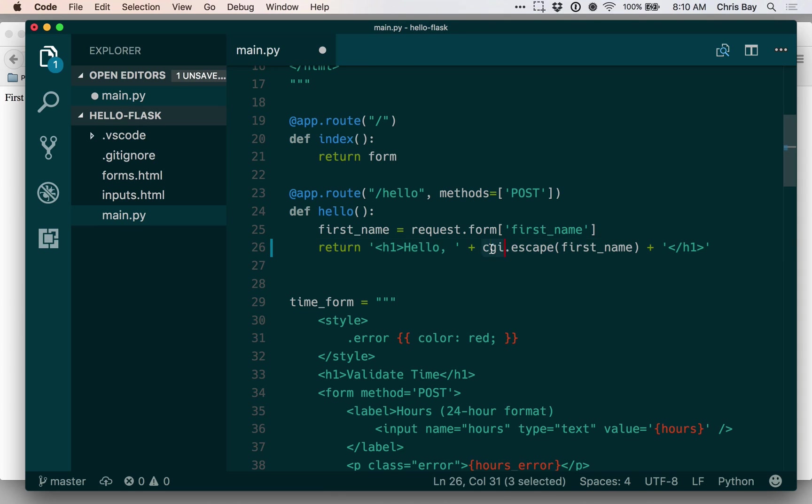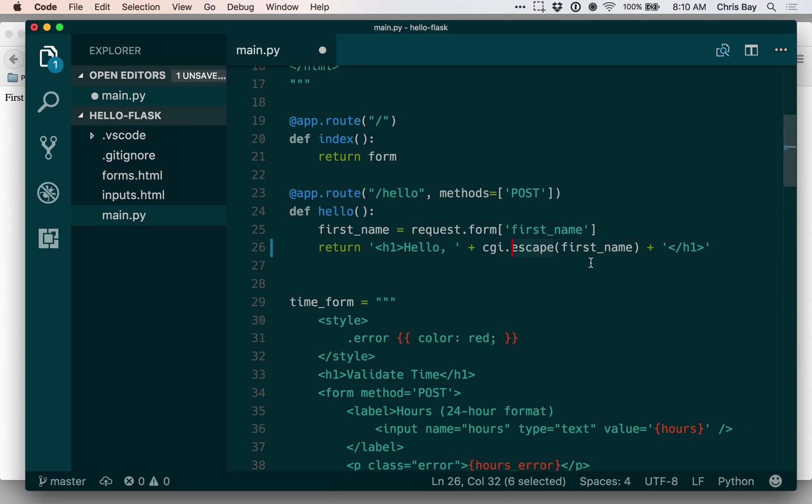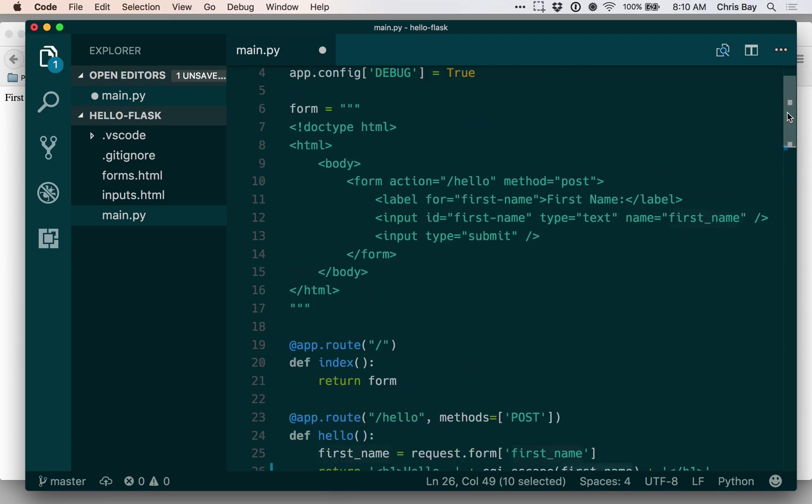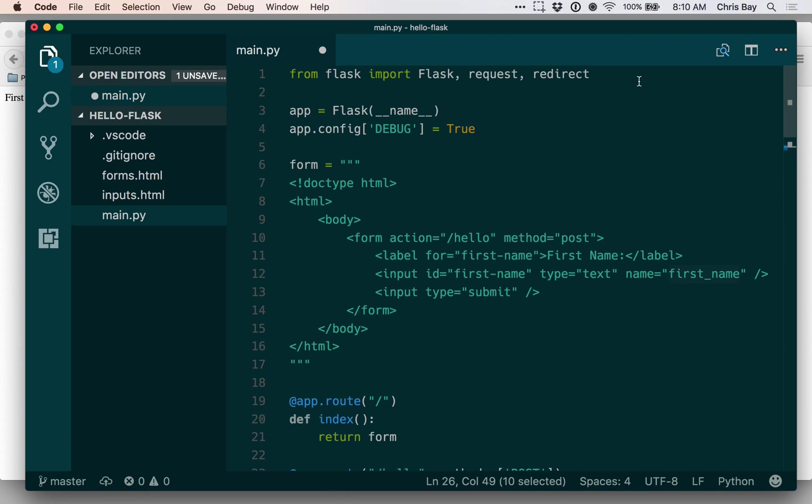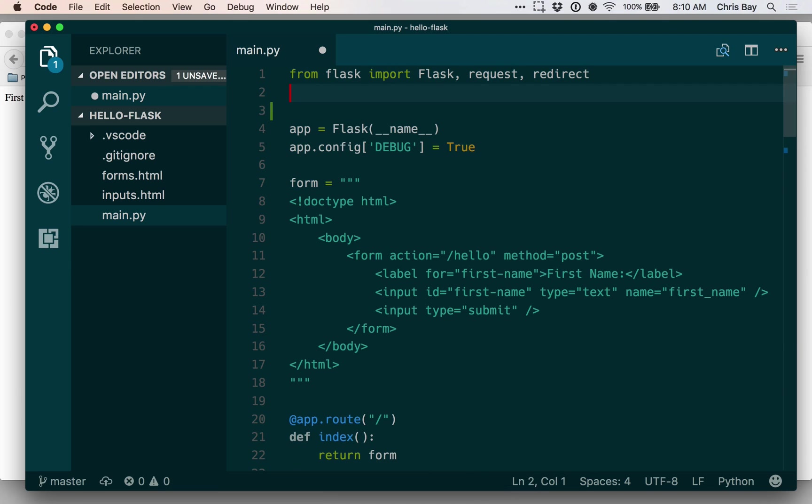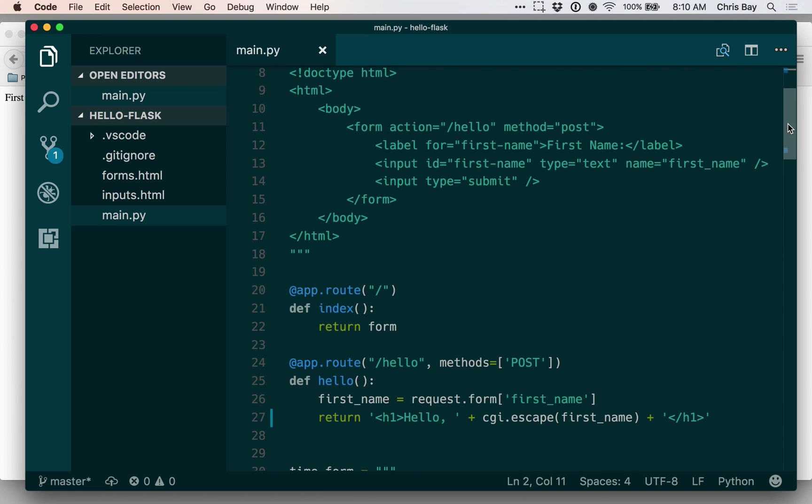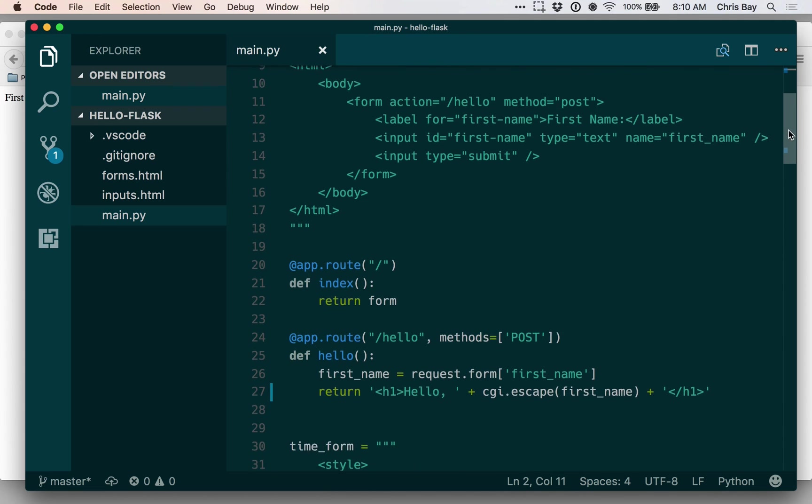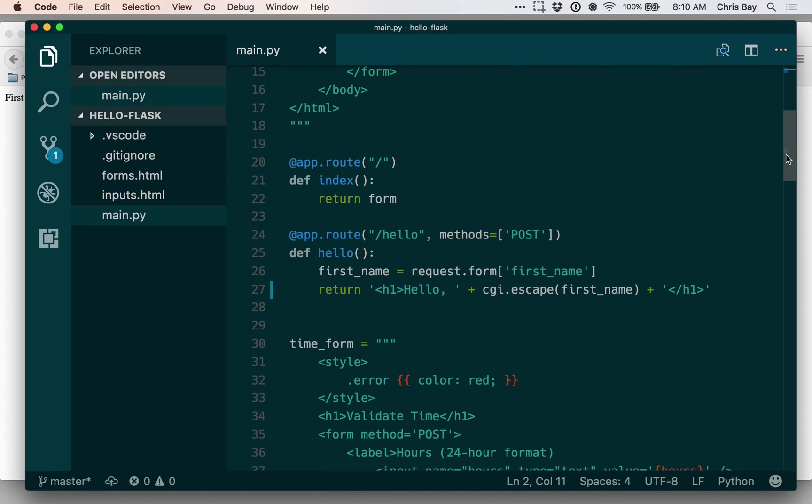So there's a module called CGI that includes an escape method that will convert just raw string data into HTML-encoded data. I'm going to have to import that and then let's go ahead and see how it works, and we'll see exactly what we mean by HTML-encoded data in a second.